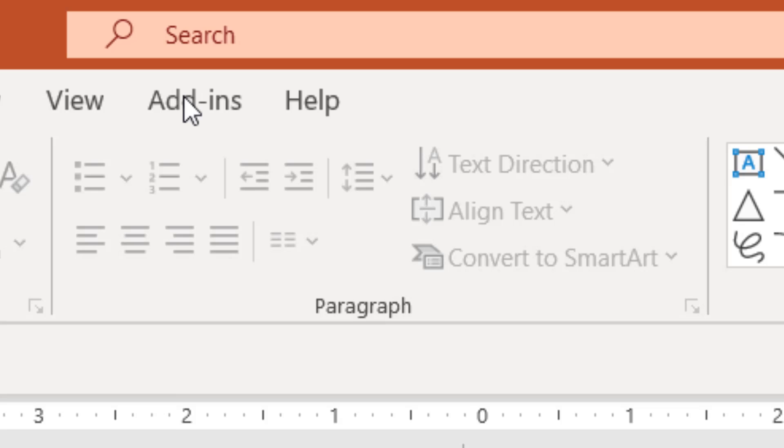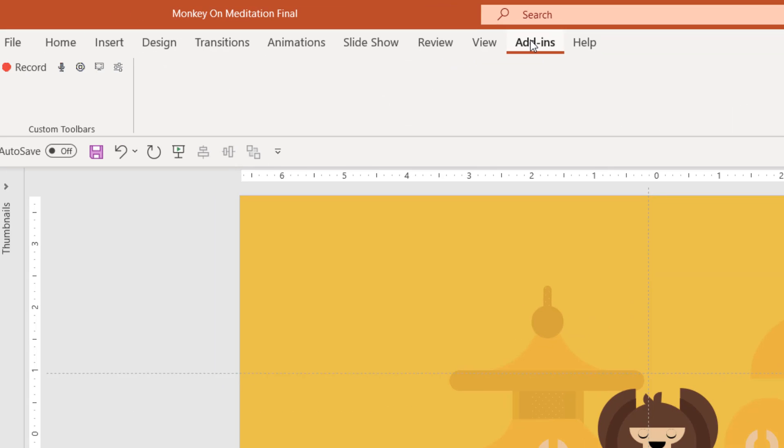If I click this tab, you can see that I have this custom toolbar here with these kinds of buttons.